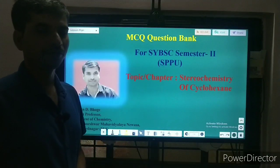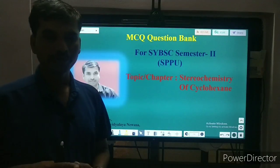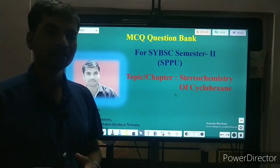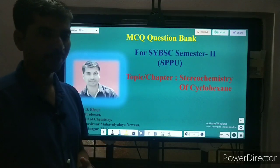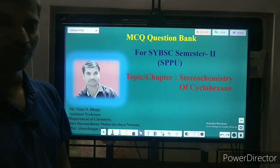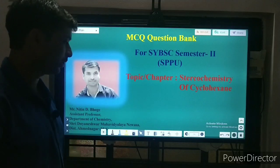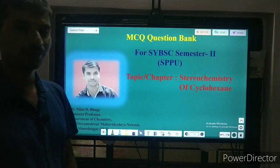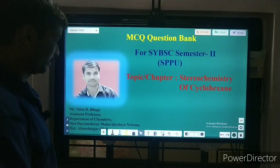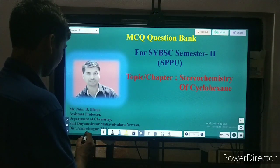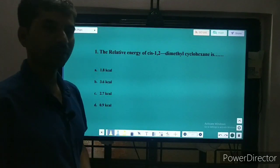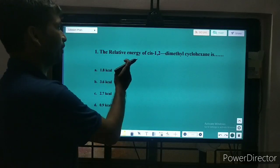Hello friends, welcome to my channel. Today we will discuss some objective type questions, that is MCQs, from the topic stereochemistry of cyclohexane, which are from the SYBSC semester second Savitribai Phule Pune University syllabus. So myself Mr. Nitin Bhoge from the department of chemistry, Sri Dyaneshwar Mohamed Ali Nivas.